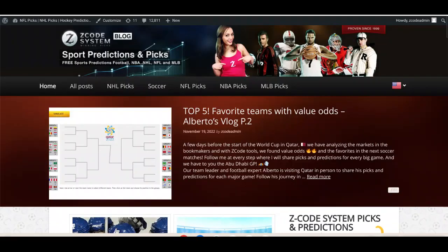Hey guys, Drew here for Z Code System, great to have you back. The countdown is over, it is time for the World Cup to start. It actually kicks off today on Sunday November the 20th. There's going to be the opening game today between Qatar, the host nation, and Ecuador. That game is going to be coming to us at about four o'clock in the UK, so a lot of excitement ahead as we kick off the World Cup for a four-week festival of football in the Middle East.